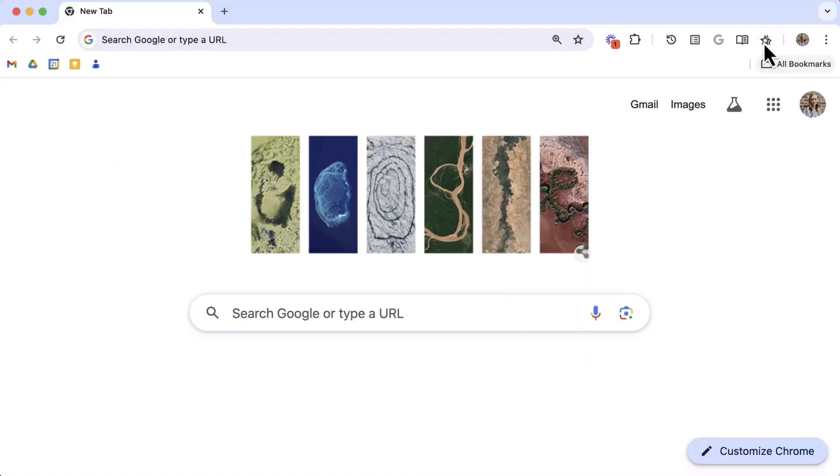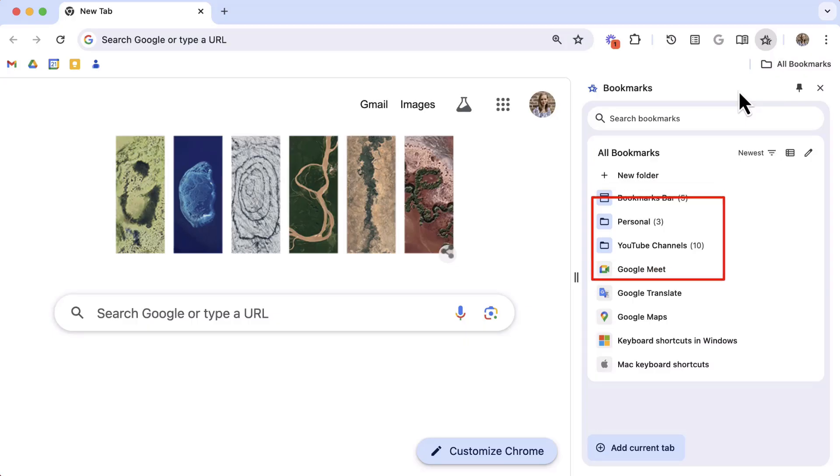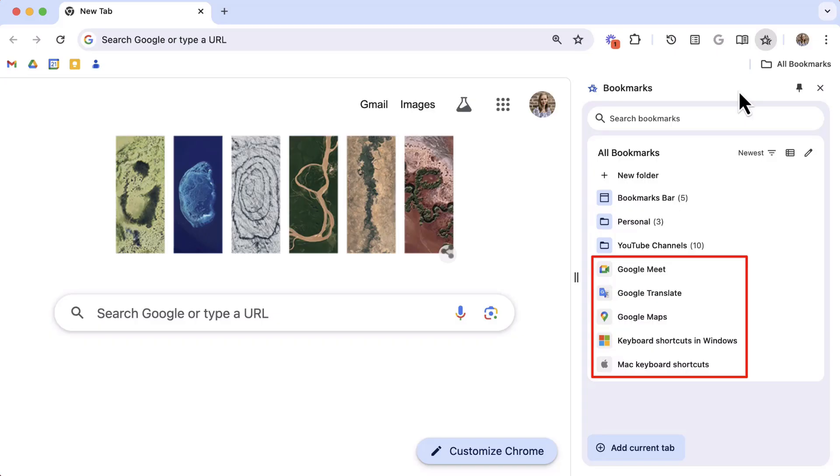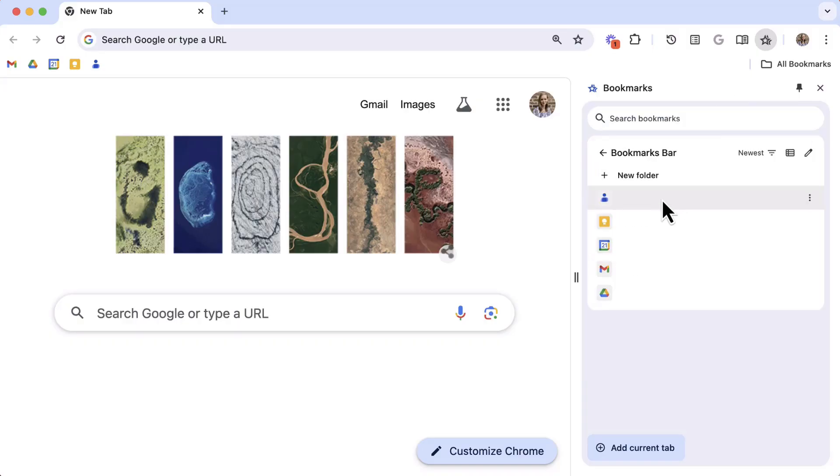In this side panel there is a list of folders at the top, one of which is a bookmarks bar folder. Below these folders is a list of individual bookmarks. These are the bookmarks that you selected All Bookmarks as the location. You can click on a folder to open it and then use the back arrow at the top to go back to All Bookmarks.